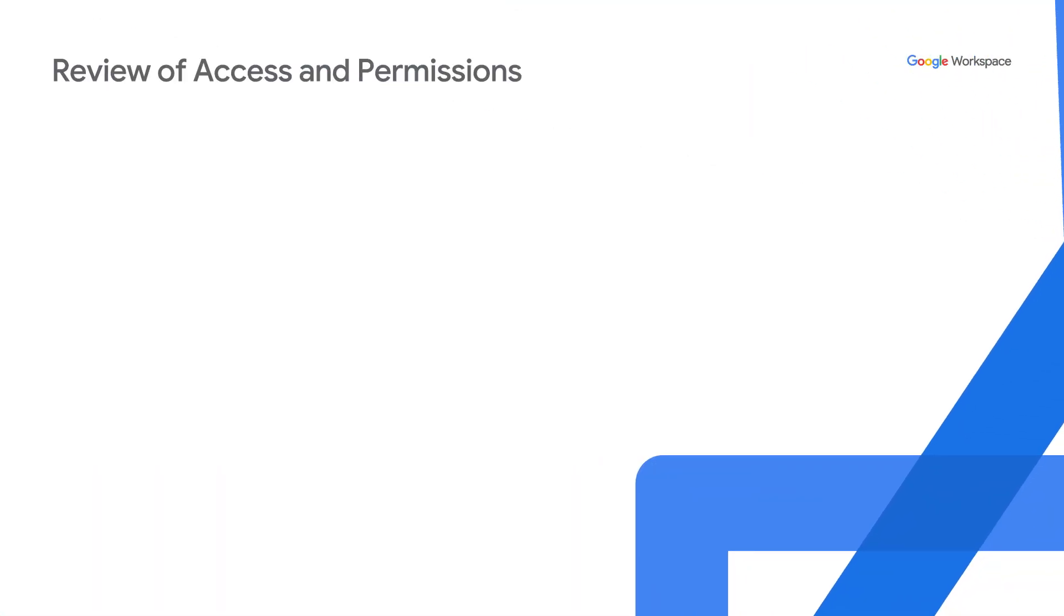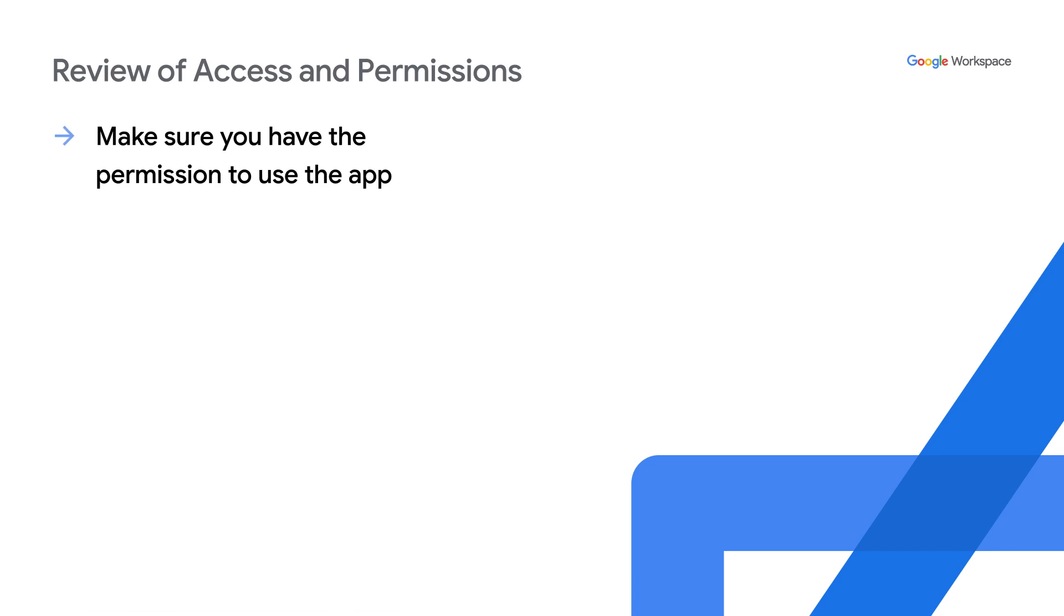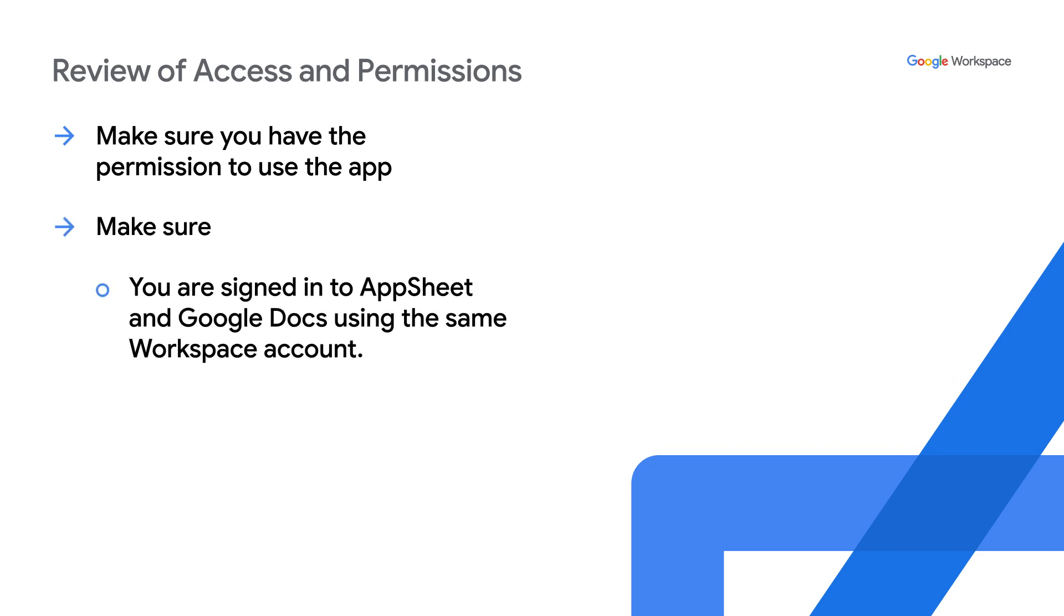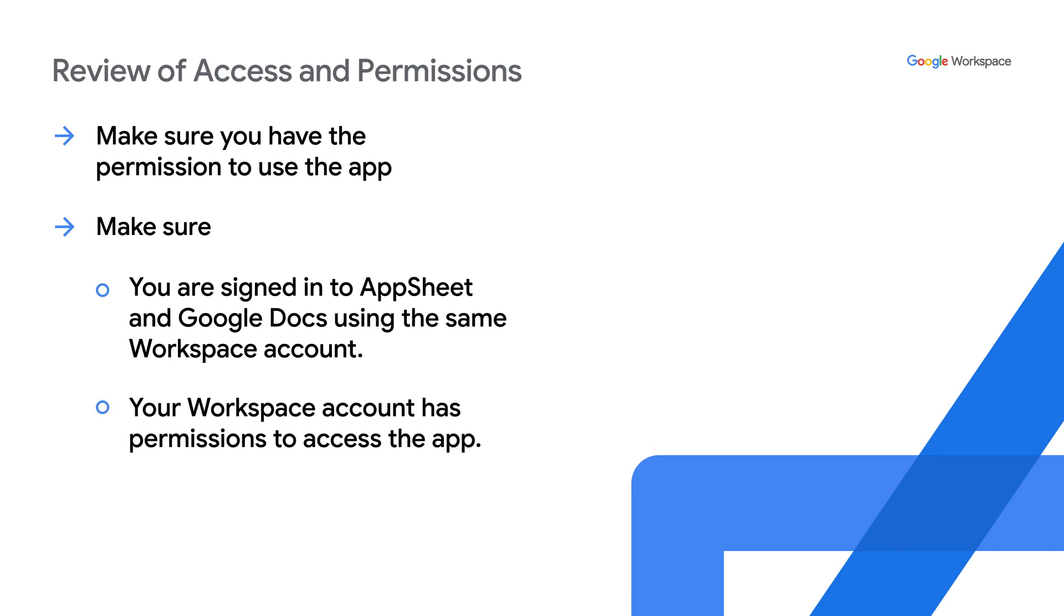All right, let's revisit some pointers on access and permission. If you don't have permission to use an AppSheet app, an error message might display as a chip label. AppSheet policies and access permissions apply when using AppSheet smart chips. So make sure you're signed into AppSheet and Google Docs using the same workspace account, and your workspace account has permissions to access the app. Once you have secured the required access, you can click on refresh to render the app in the AppSheet smart chips.